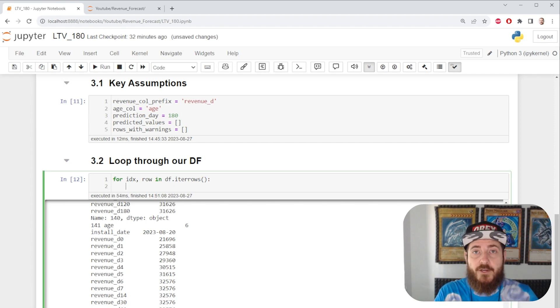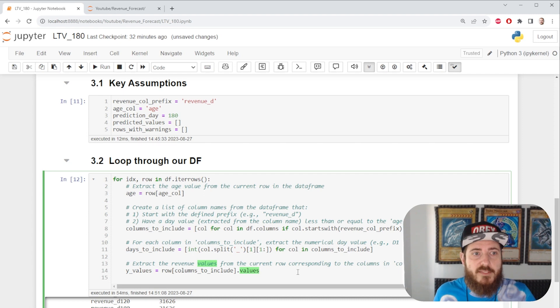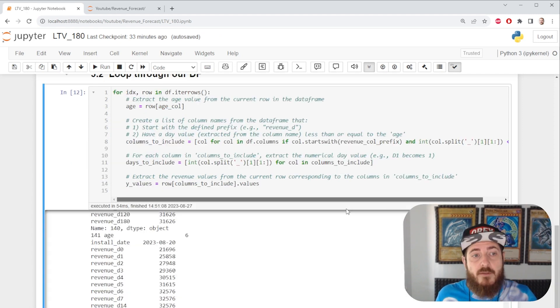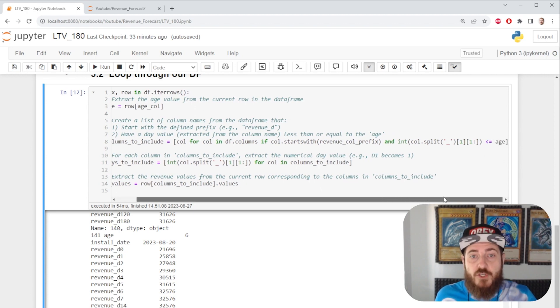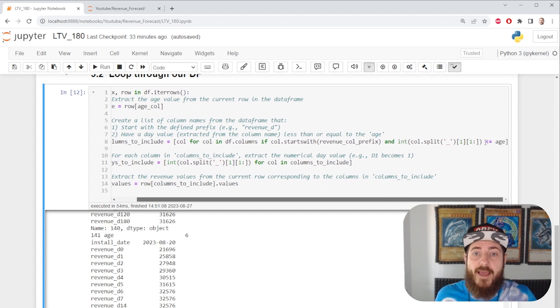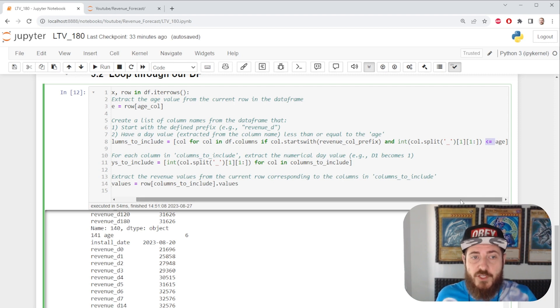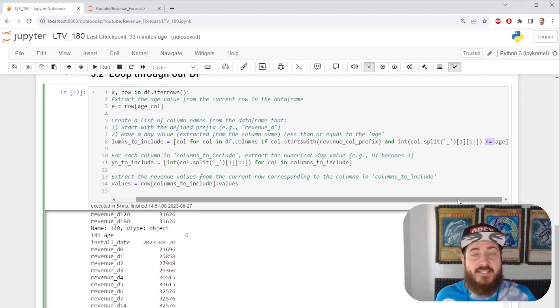So what does this do? We store our age. Next, we use a list comprehension to make sure that our columns are aged enough to be included in this row's basic progression data. So that if we have a cohort that has an age of 5 days, we don't include any columns that are after day 5.